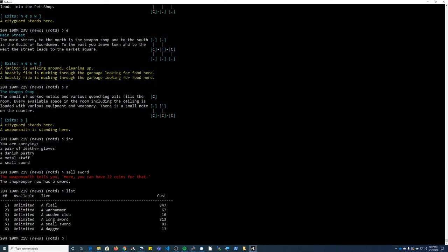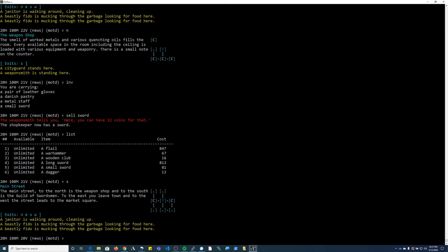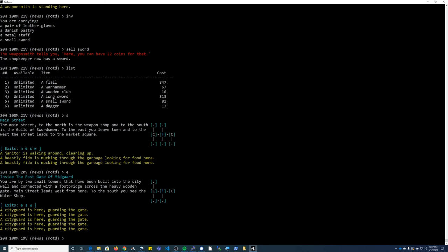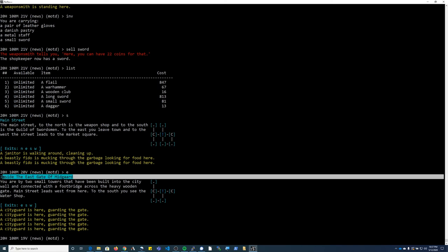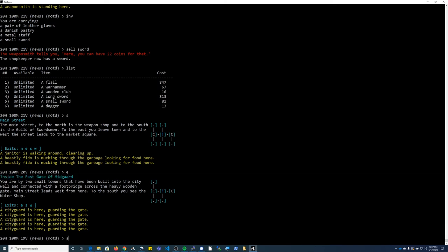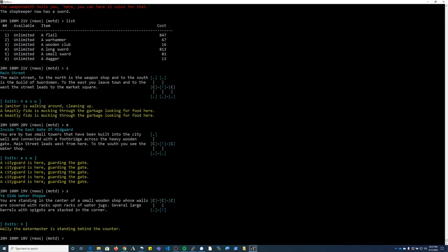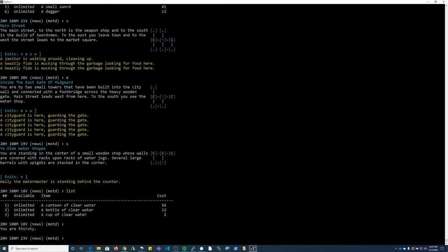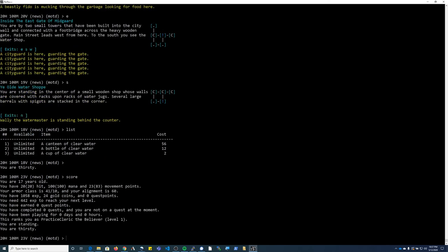I already have a good weapon so I'm not going to bother buying a weapon here. So I'm going to leave south, I'm going to go east one more time. It takes me to the inside the east gate of Midgard and I want to go south and that's going to take me to the water shop. There's a few items here that you can purchase that will allow you to fill them with water from the fountain so that you have water to drink when you're adventuring. I'm pretty broke, so I have enough to buy a bottle.